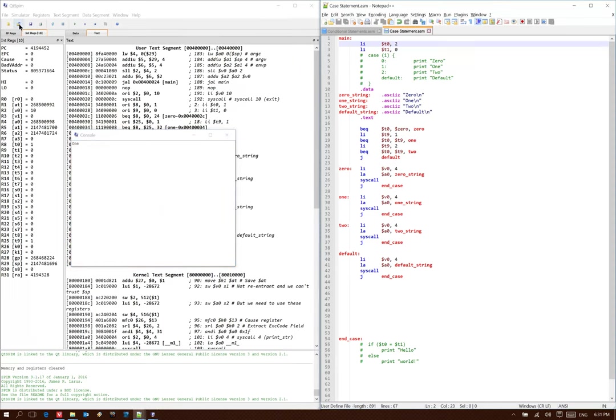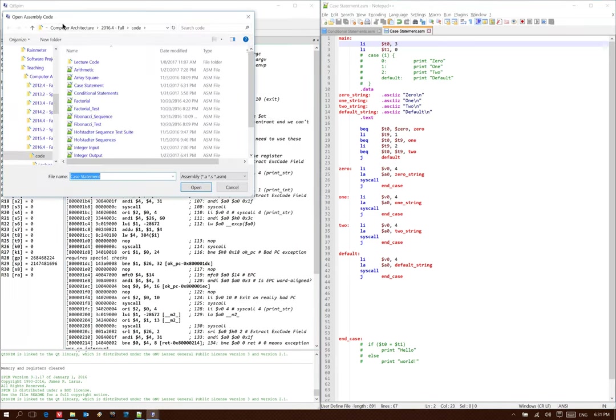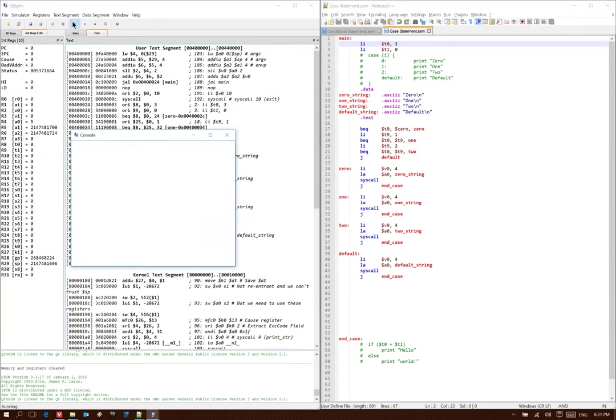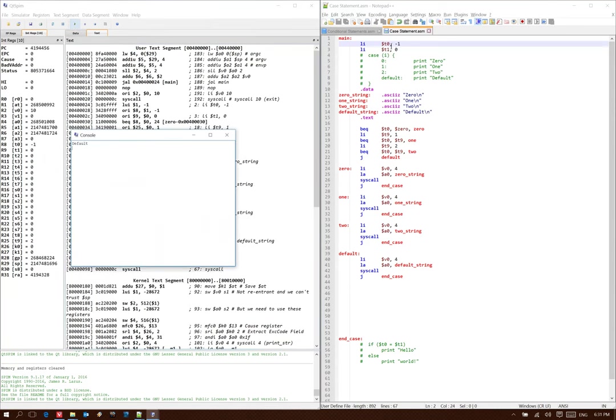If I put in 2 for t0, it prints out 2. If I put in 3 for t0, then it prints out default. But it also prints out default if I put in, say, negative 1 for t0.